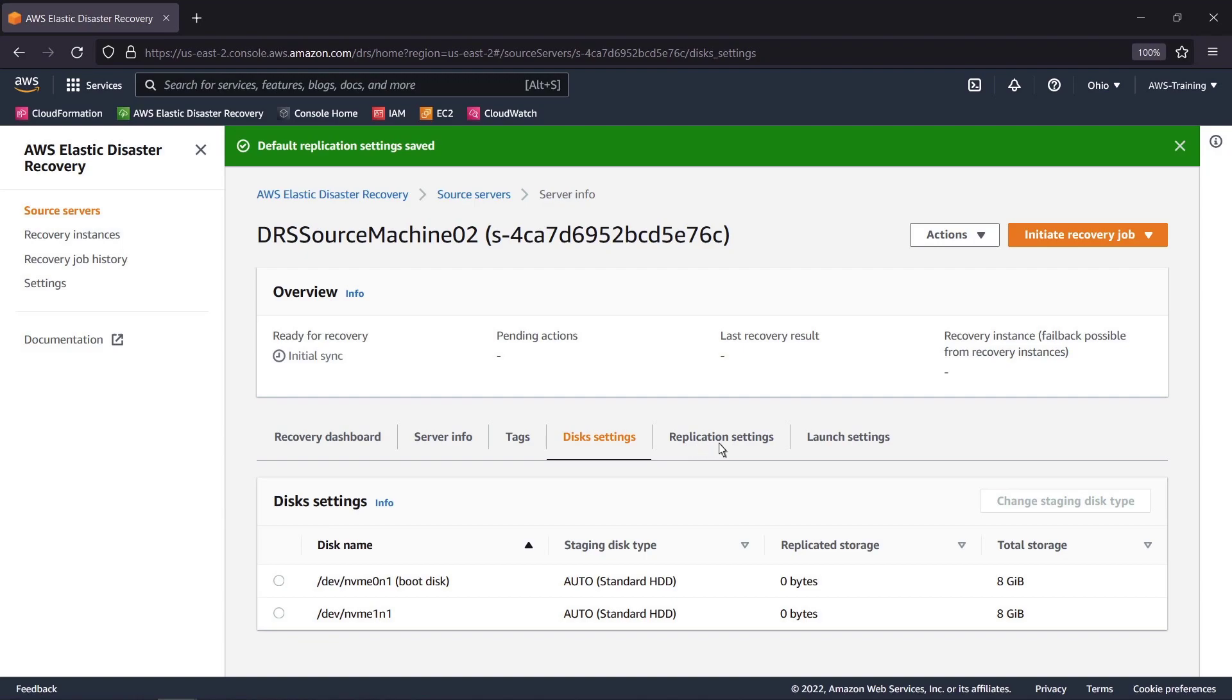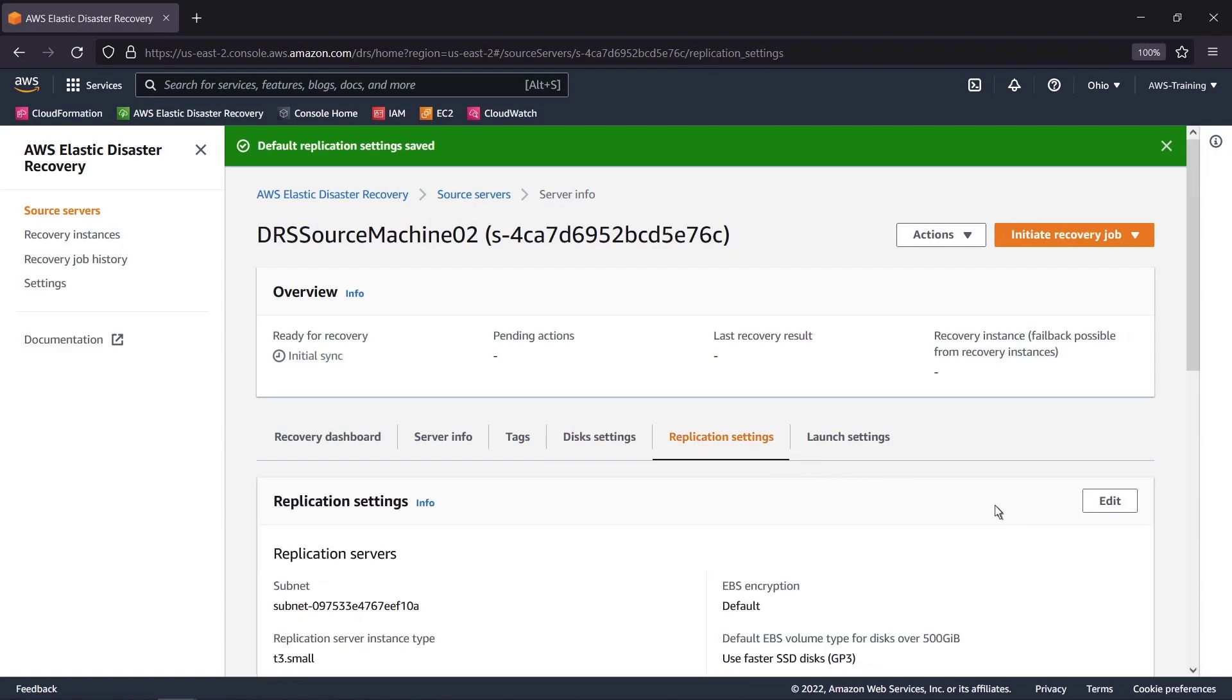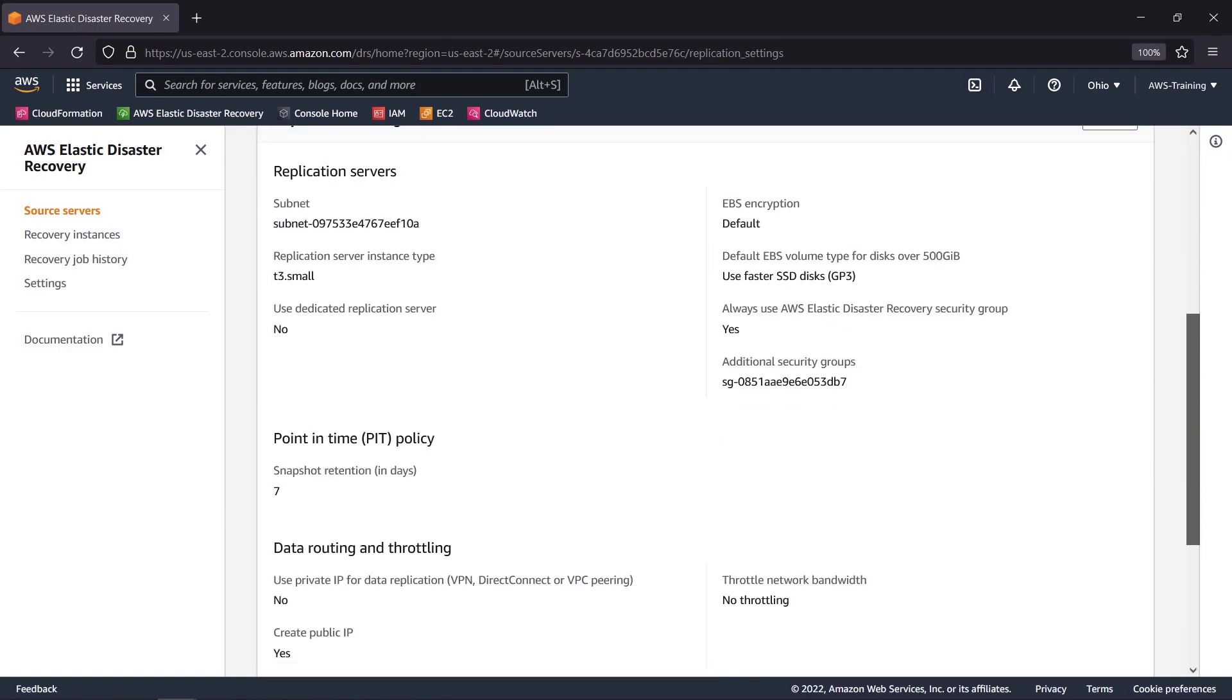From the Replication Settings tab, we can review and, if needed, adjust the default settings for this specific server.